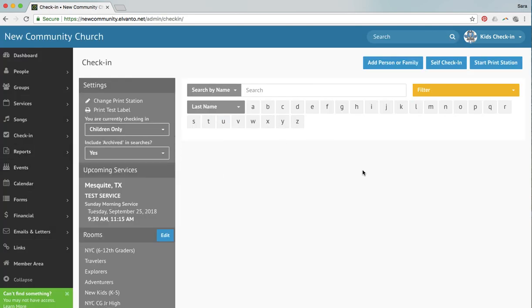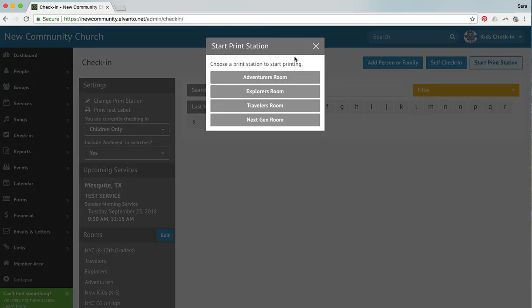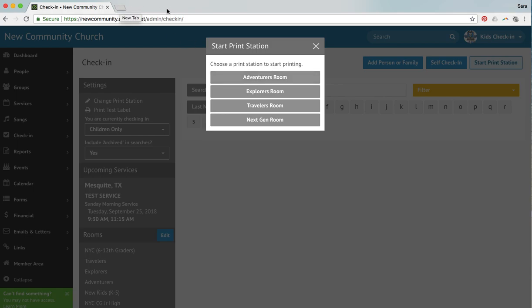Now to start a print station, you'll see this button right here. Click start print station and you will select the appropriate room that you are in. So if you are in the adventurer's room, you would select adventurer's room. And what that's going to do is it's going to pop up a tab right here and that tab is acting as the printer for your room. So you're going to want to leave that open. I'm not going to select one right now because I want to show you a couple of other things. But as soon as you select that tab, it's going to pop up this window here and you do not want to close that tab down. If you close it down, the printer will stop working.